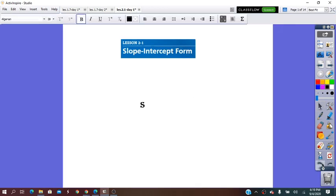Hello everybody! Today we are going to learn about the slope-intercept form equation of a line. We are going to start practicing with lines and learn that a line has an equation.